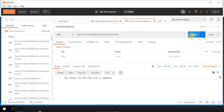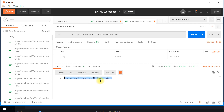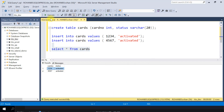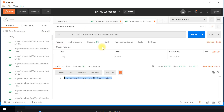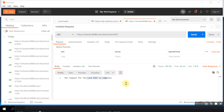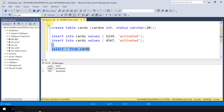Clicking send - the status returned is 200, which is successful, and the response says 'The request for card number 1234 is complete'. Going back to check the table, card 1234 is now deactivated. Now passing card number 4567 and sending - that request is complete too, and the other card is also deactivated.